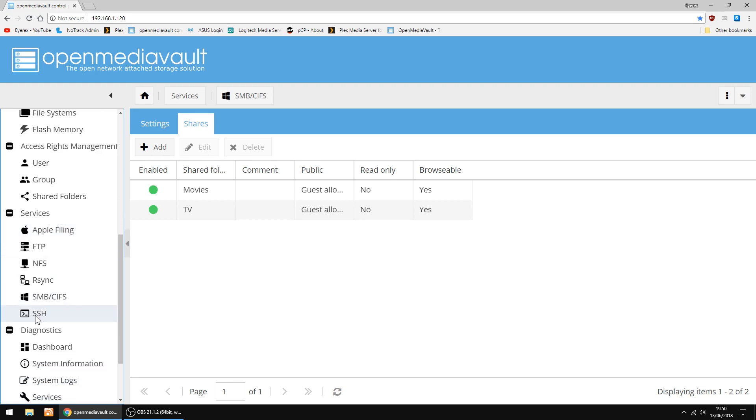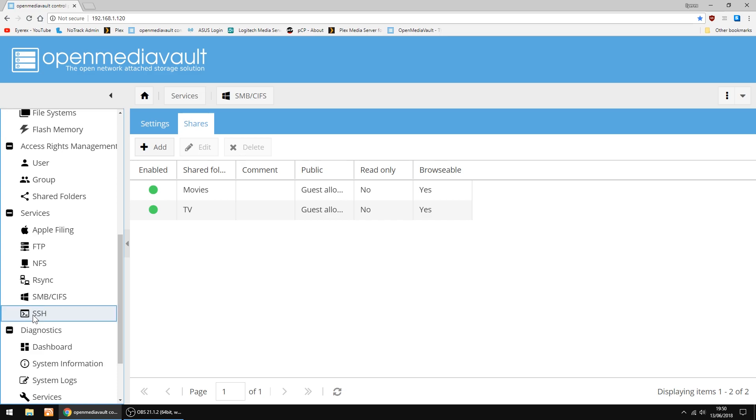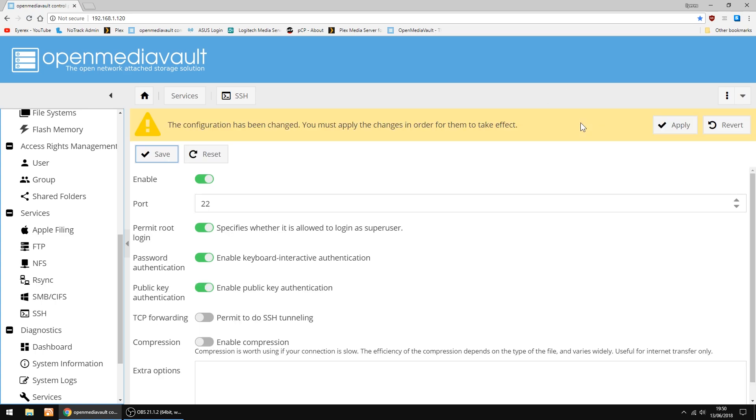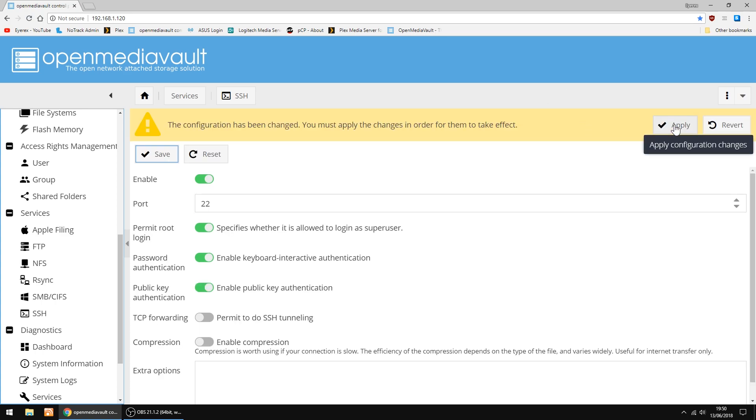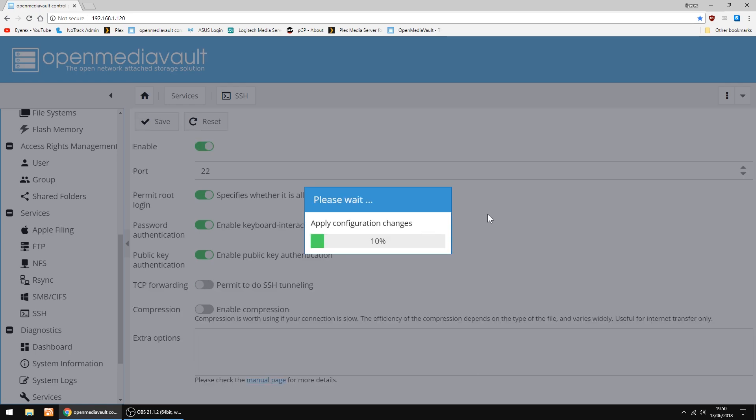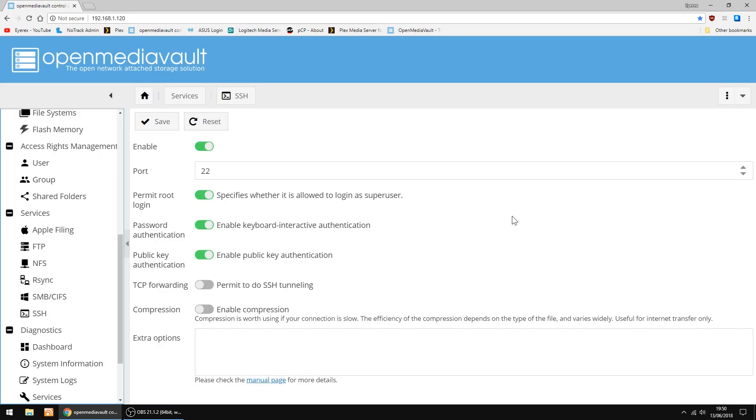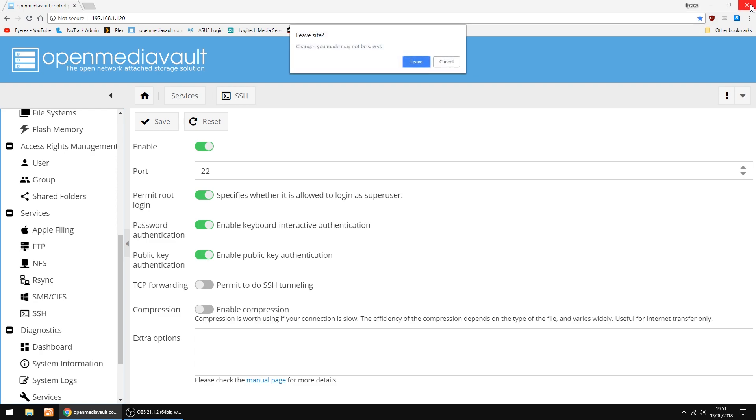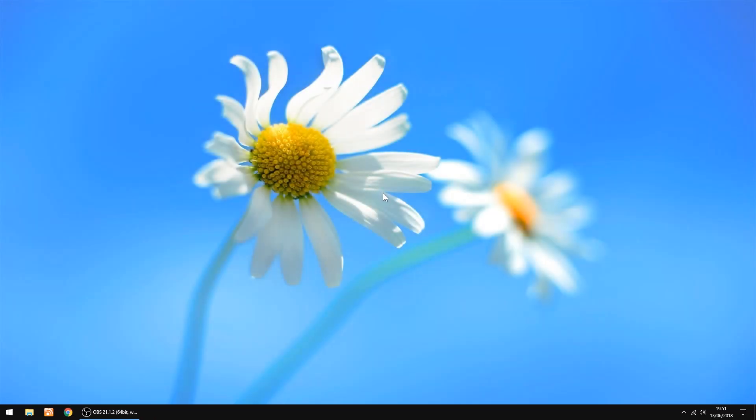The thing I'm going to do now is set up SSH. So we can log in to the Raspberry Pi using a bit of software called Putty. So you want to permit root logging. We're doing this so we can install Plex. Click Save, and Apply. Right, that's all done. That's everything done in Open Media Vault. So we can just shut it down and leave.